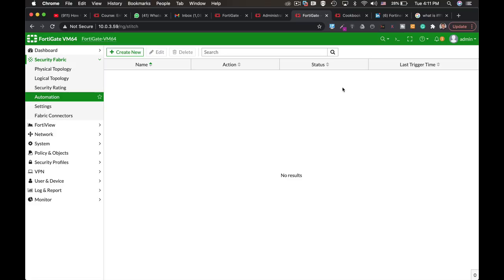The idea behind automation stitches is quite simple. It is very similar to If This Then That. You choose a trigger and you choose the action that will follow.